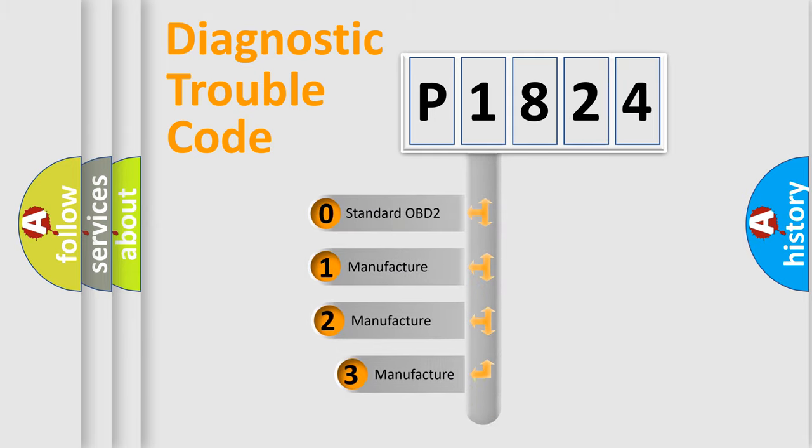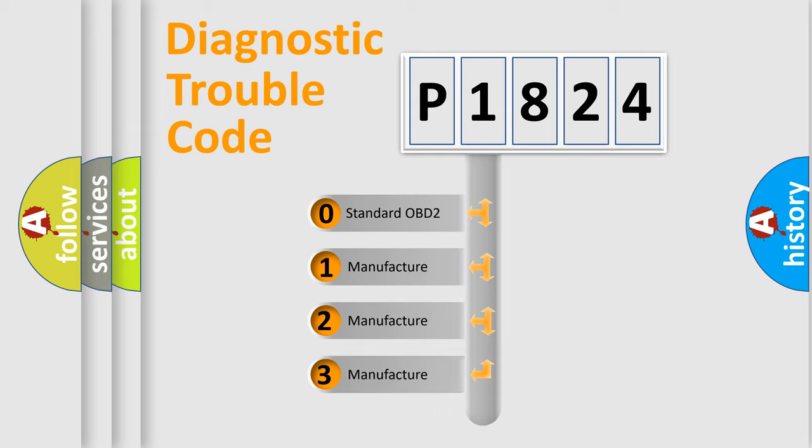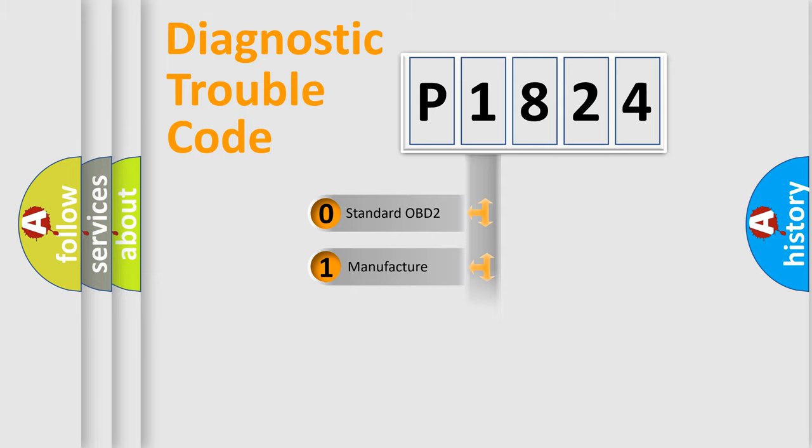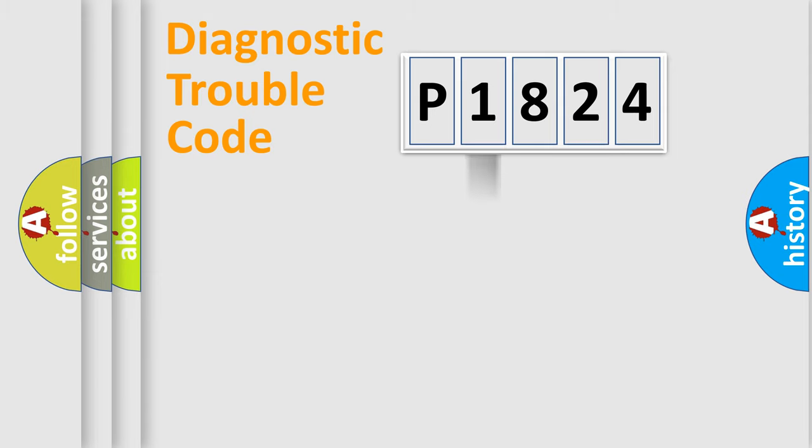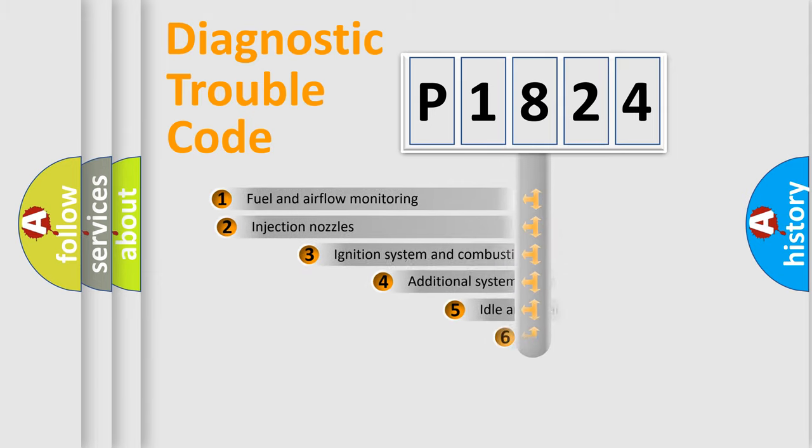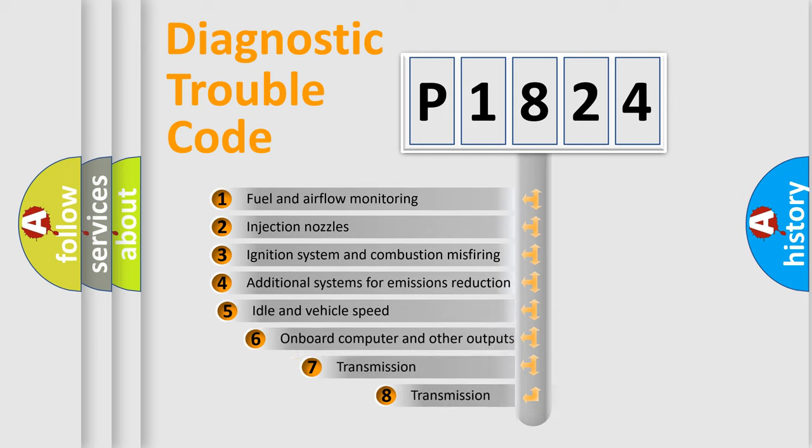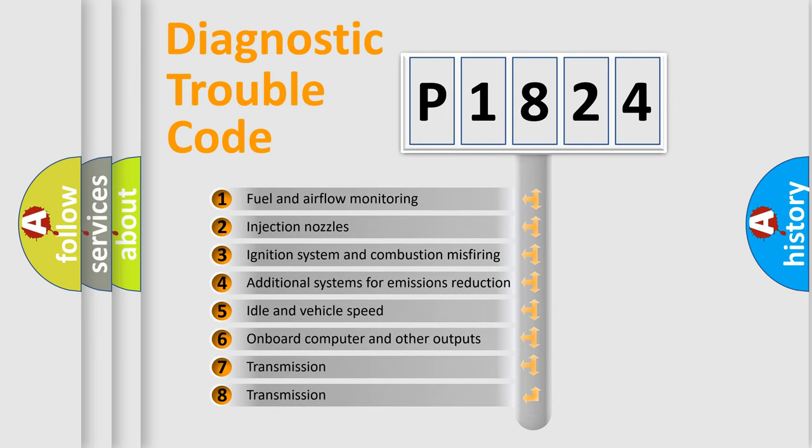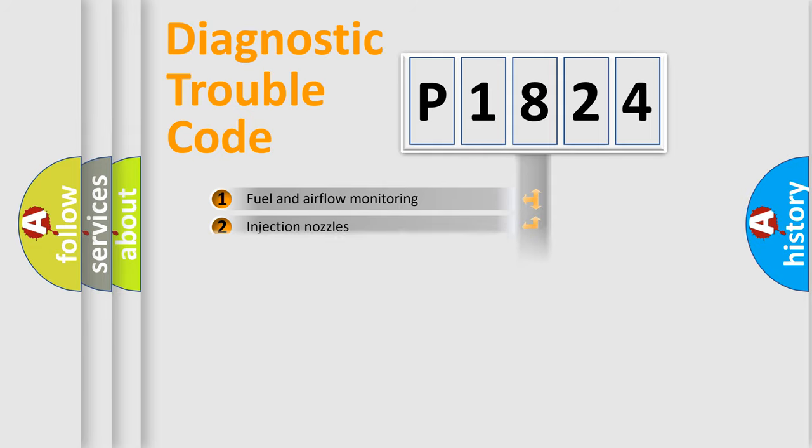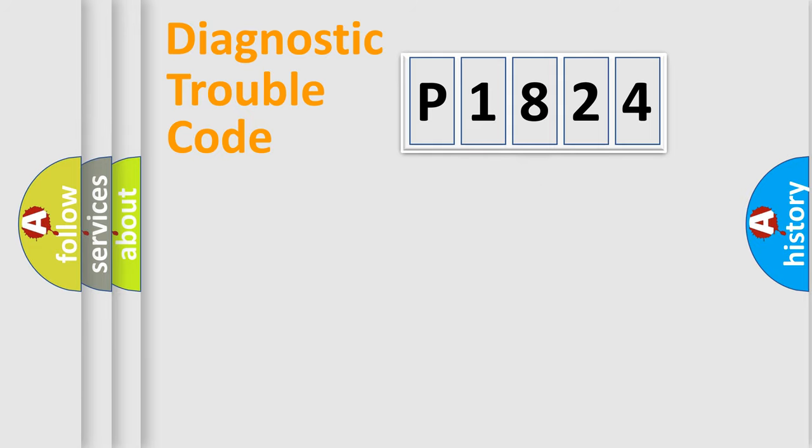If the second character is expressed as zero, it is a standardized error. In the case of numbers 1, 2, or 3, it is a manufacturer-specific error. The third character specifies a subset of errors. The distribution shown is valid only for the standardized DTC code.